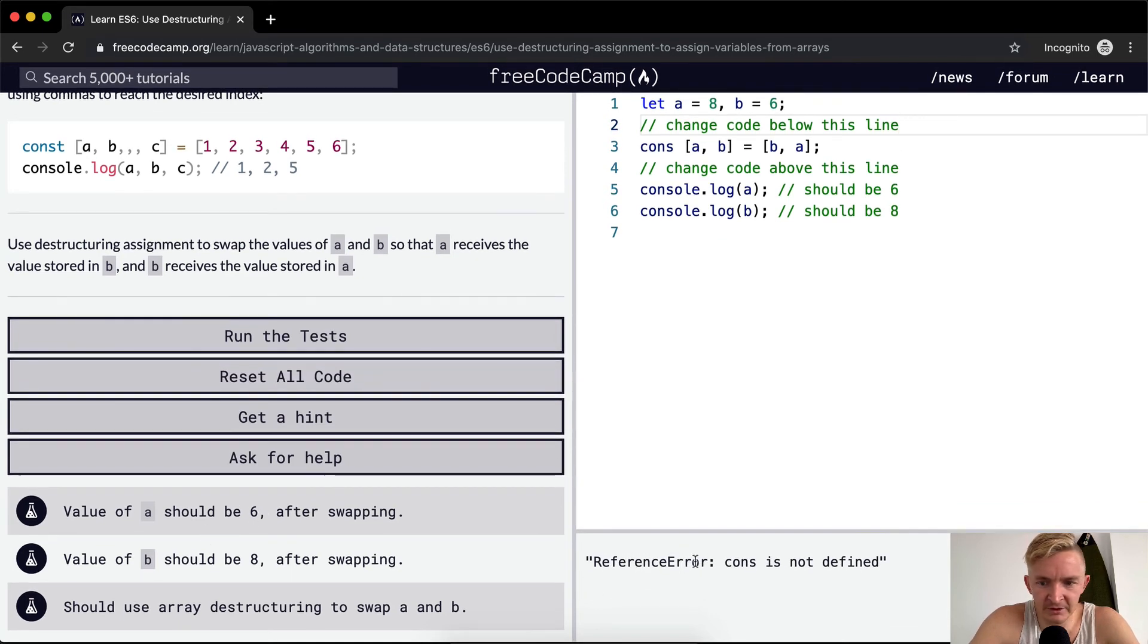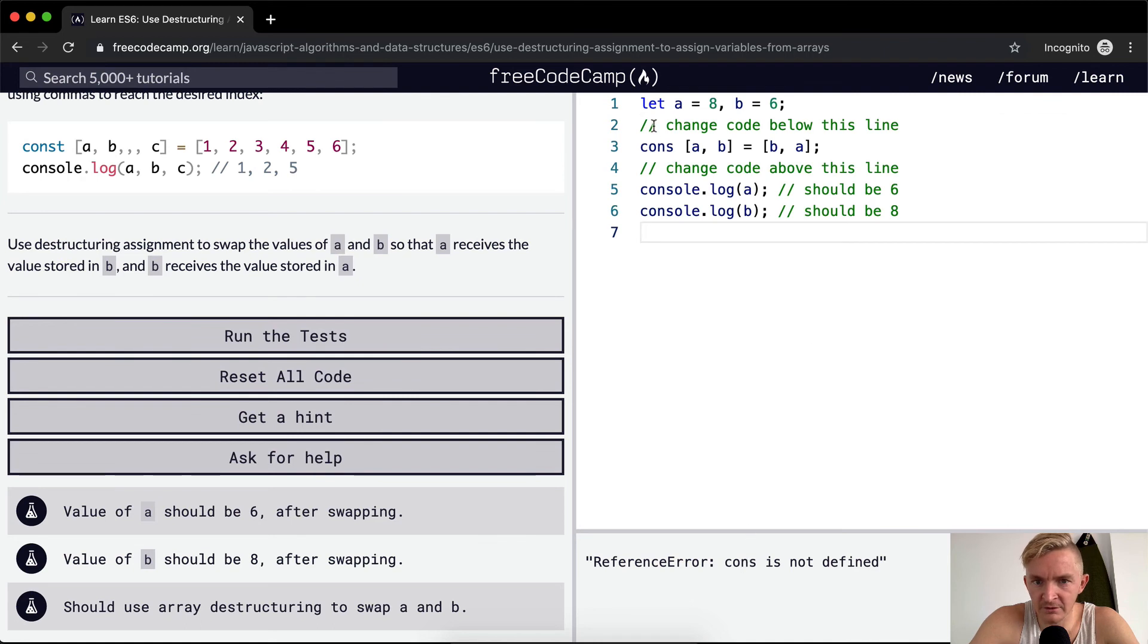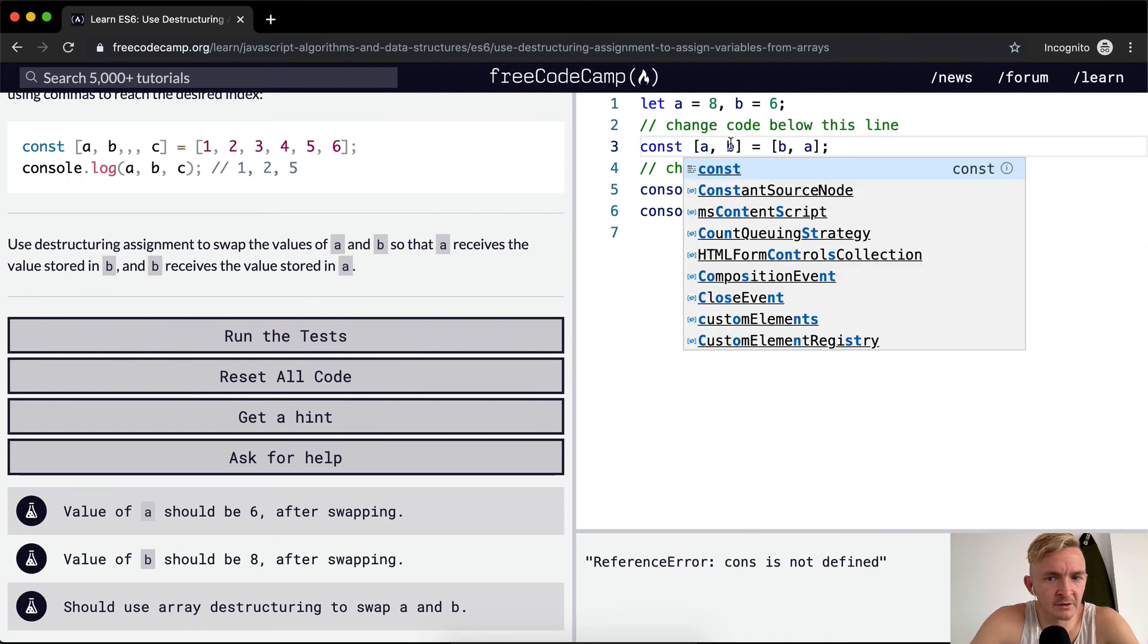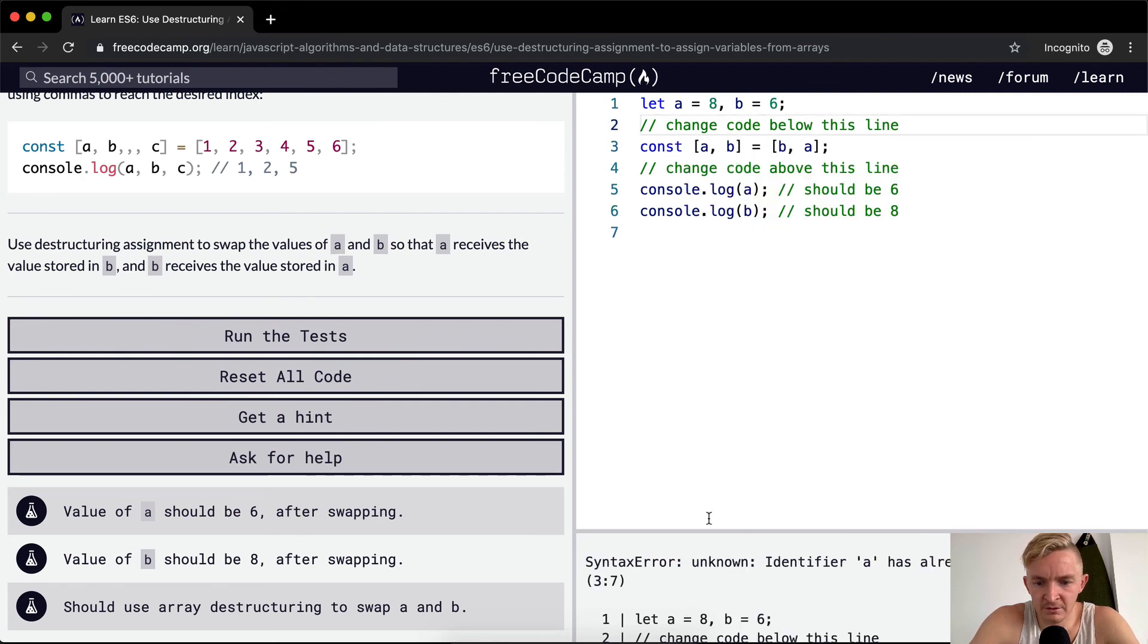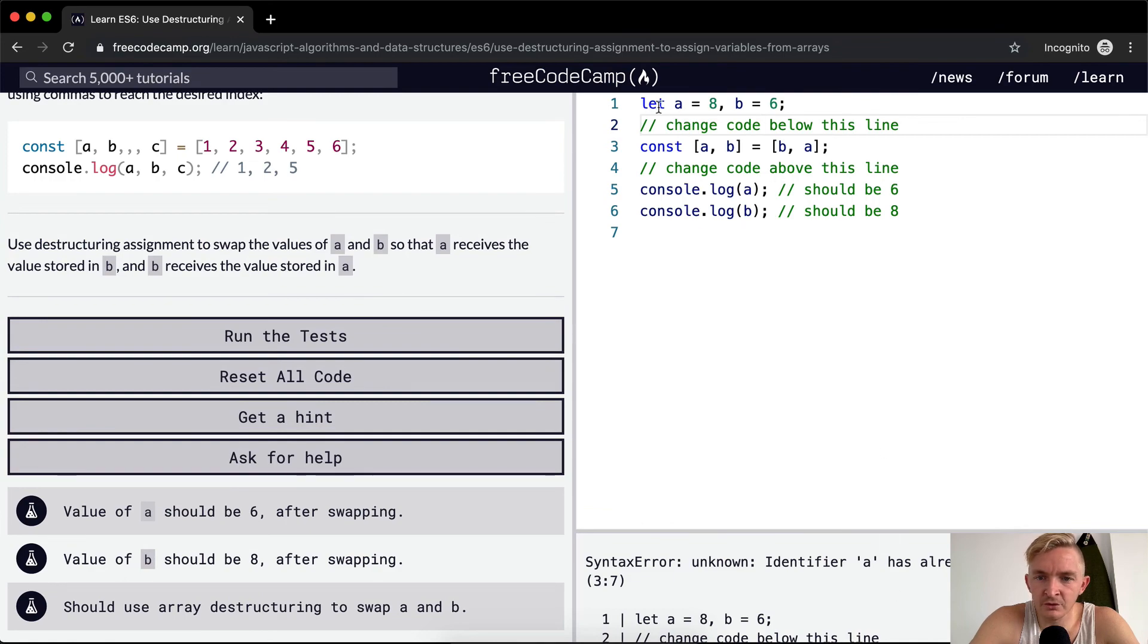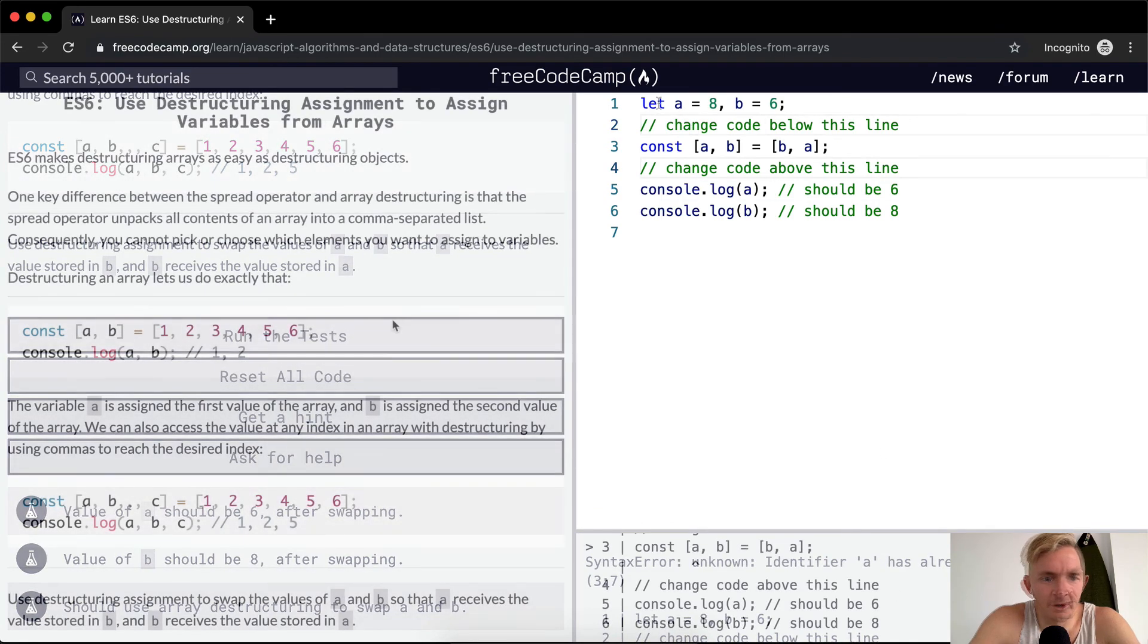Uh, a should be 6. Uh, cons. Oh, C-O-N-S-T. Cool. Syntax error and identifier. A has already been declared.